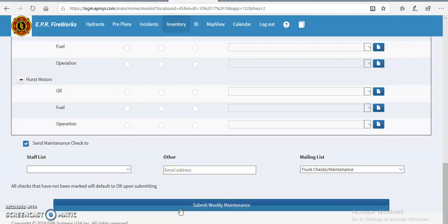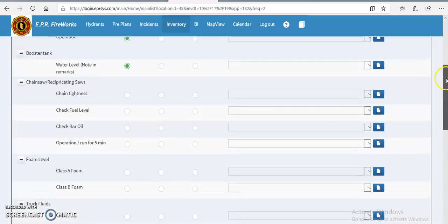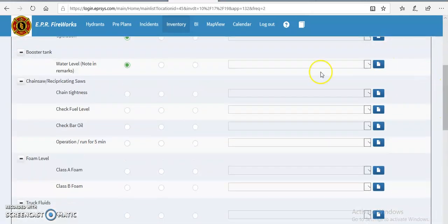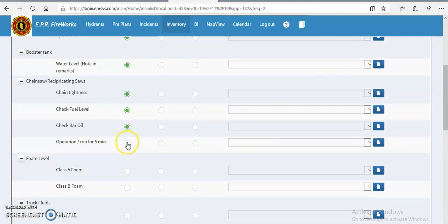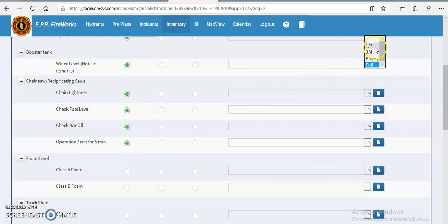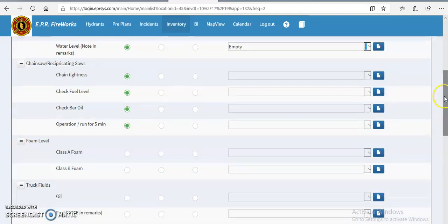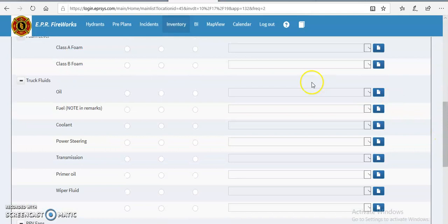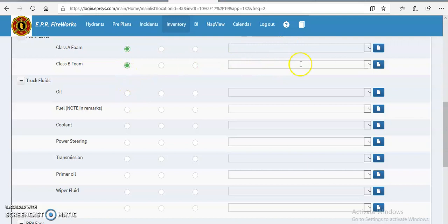So I'll just go through this real quick, just mark everything okay. I'll check the booster tank level. Let's just say it's empty.